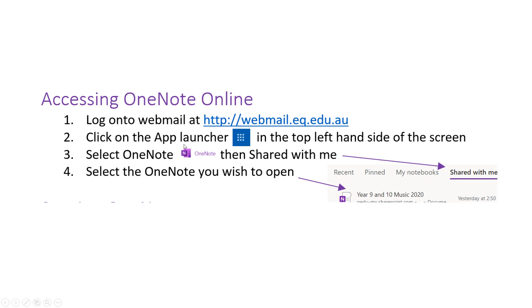You click on the app launcher in the top left hand corner of the screen. Select OneNote. On the next screen that appears select shared with me and then select the OneNote that you wish to open.